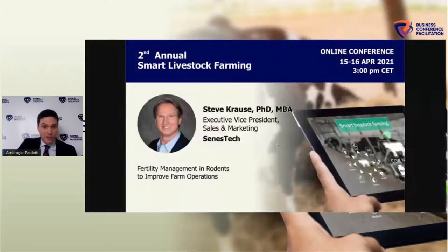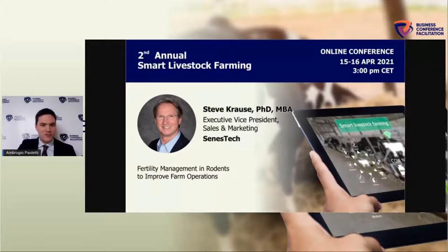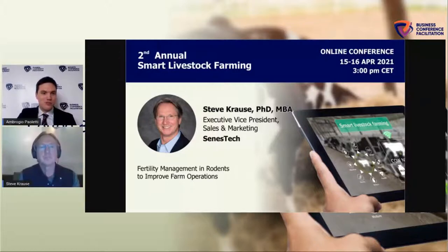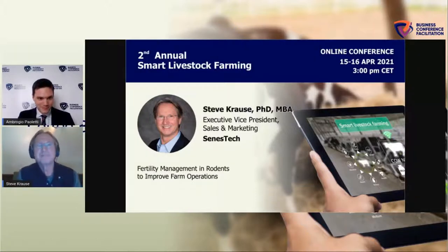Steve Cross, Executive Vice President of Sales and Marketing from SenesTech, will present a case study on fertility management in rodents to improve farm operations. The moderator introduces Steve and greets him: Good morning, Steve, how are you today? Steve responds: Good morning, can you hear me okay? Yes, very well.